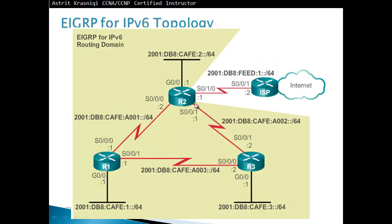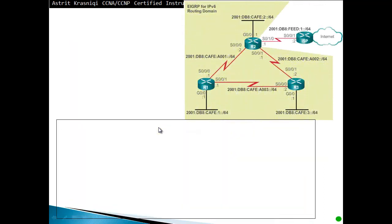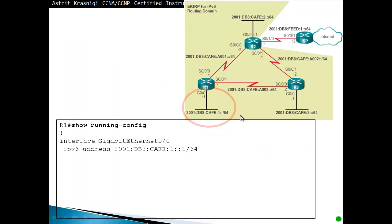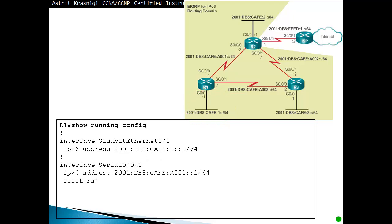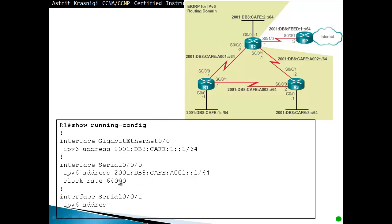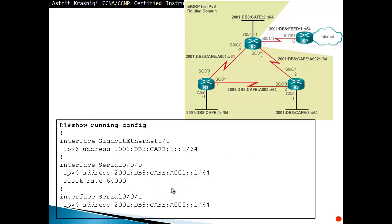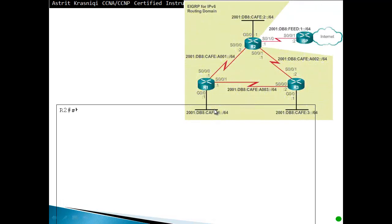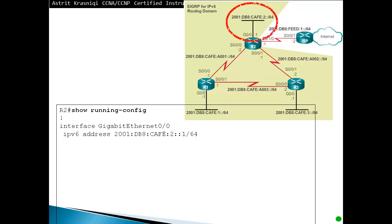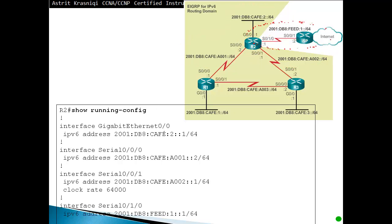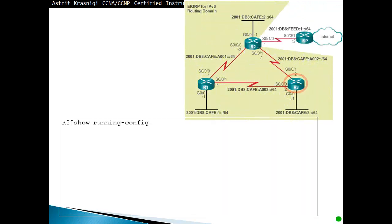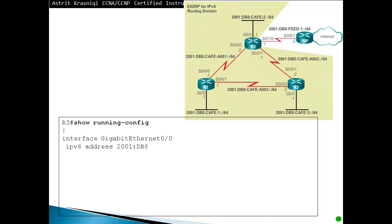Now this is the topology that we can be using to configure our EIGRP for version for IPv6. So first thing we do is show running config on router 1, and we can see that we have gigabit 0/0 interface configured with IPv6 address 2001:DB8:CAFE::1, and we have interface serial 0/0 configured with IPv6 address and the DCE clock rate, and interface S0/0/1 with an IPv6 address. Everything is configured correctly, then we move on to see router 2. We have configured the same things with different IP addresses. And then router 3 as well has got configuration, each interface has got the correct IP address.